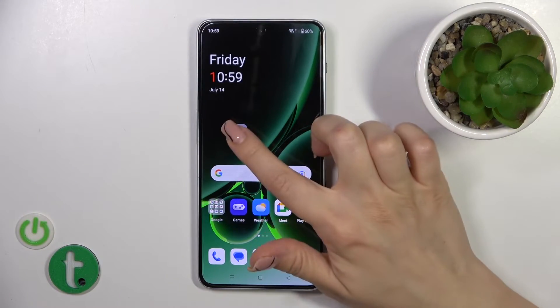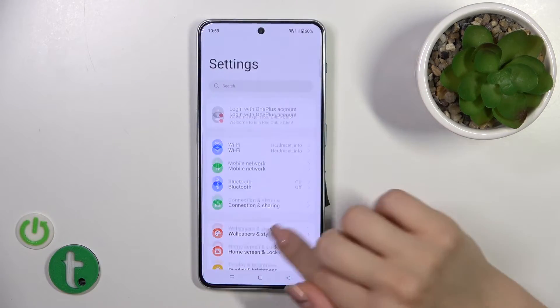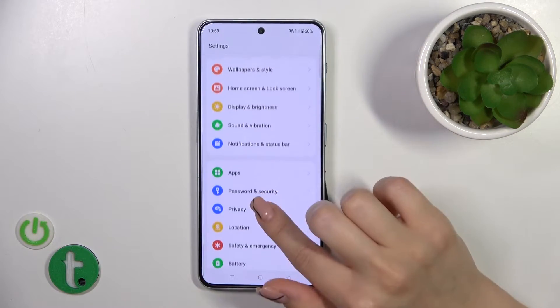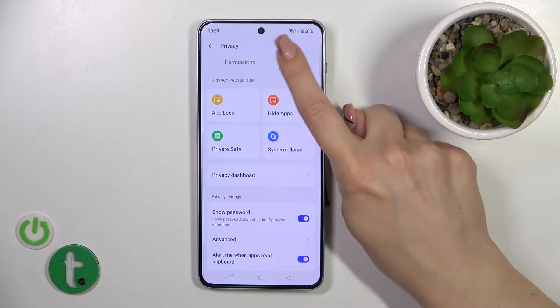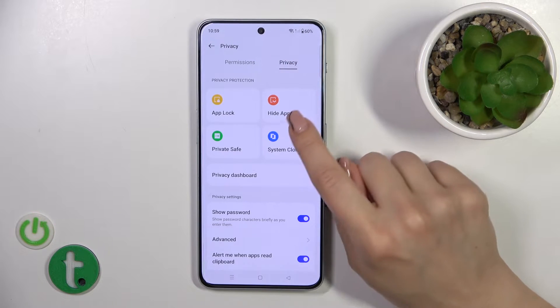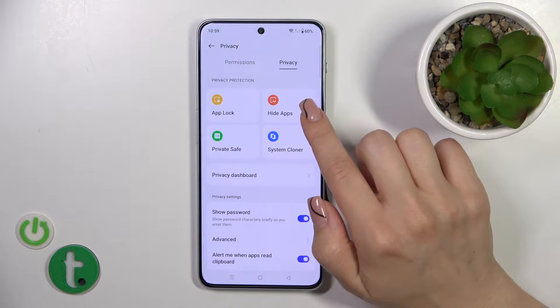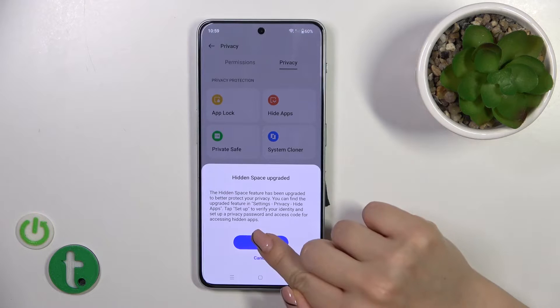First we should open the Settings, then scroll down to the Privacy section and click here to hide apps.